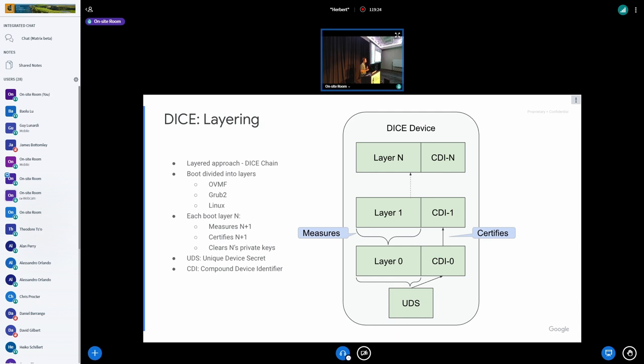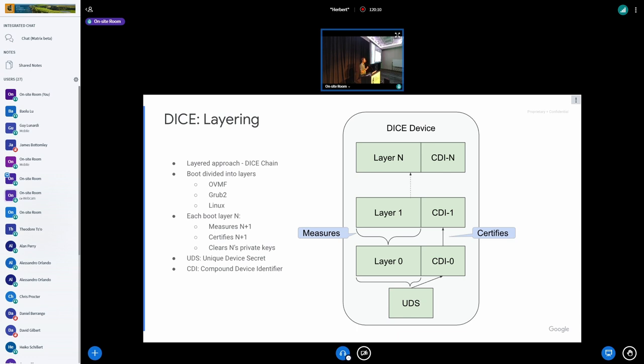So DICE is a layered approach, and we kind of get this thing that some people call a DICE chain. The boot or runtime is typically divided into layers. On a typical Linux boot, we have an OVMF, then run Grub, then run into Linux, and then start our user space processes. At a high level, each layer in DICE measures the next layer, certifies that layer, and then cleans out its private state, and then goes to the next layer. A couple of terminology: the UDS, or Unique Device Secret, and the CDI, the Compound Device Identifier. The UDS makes sense when talking about IoT devices, might make less sense in a cloud where a server is running a couple thousand VMs. The Compound Device Identifier is what we're more interested in - a way to compound the identities of each boot layer into a new identity, which is the representation of all those boot layers.